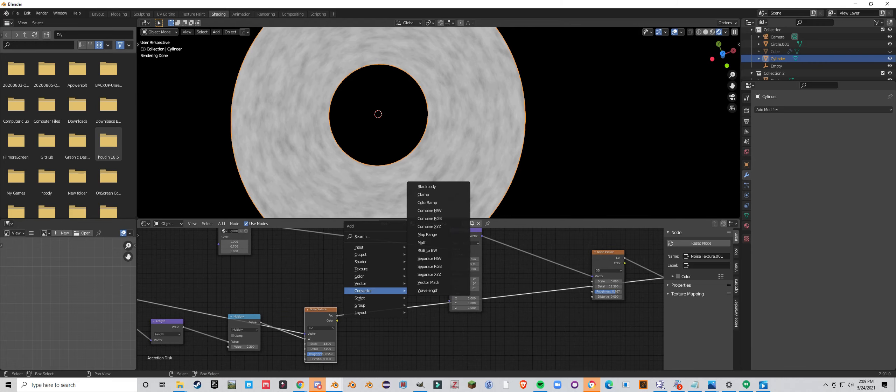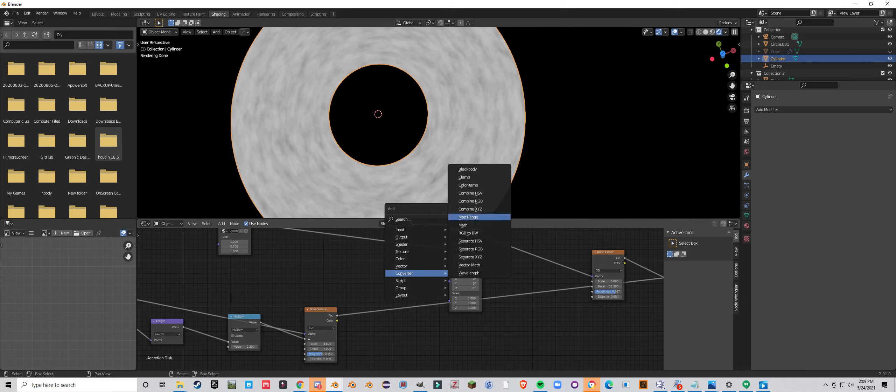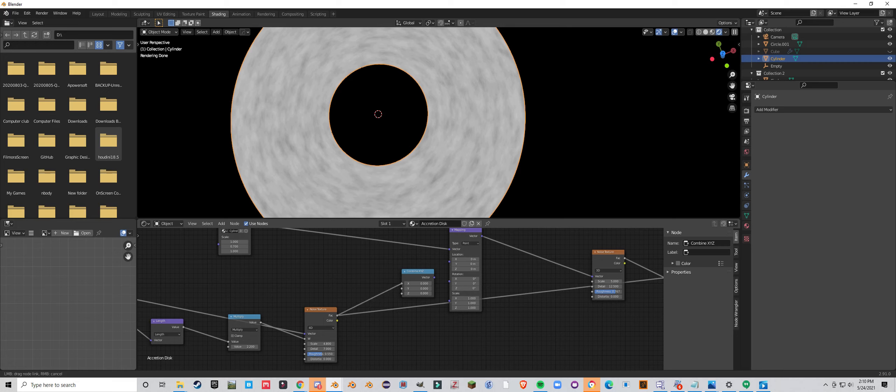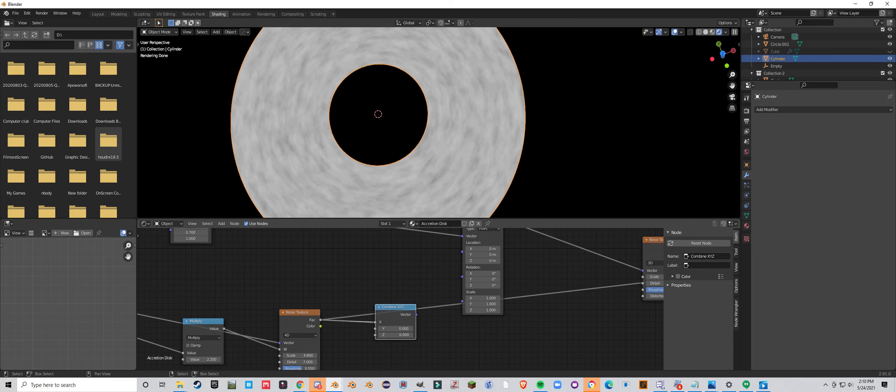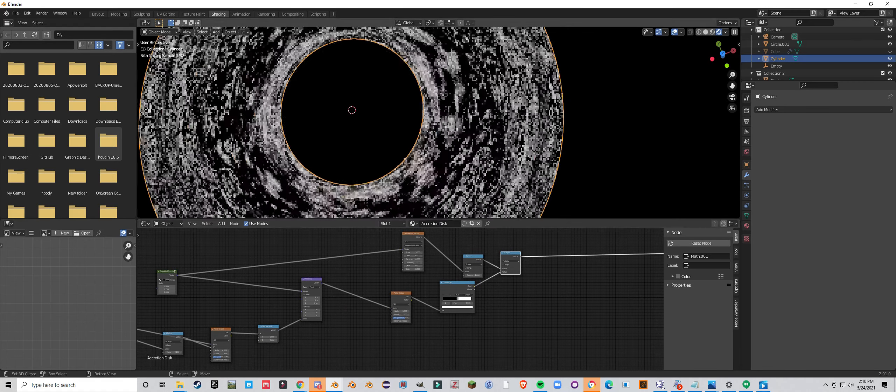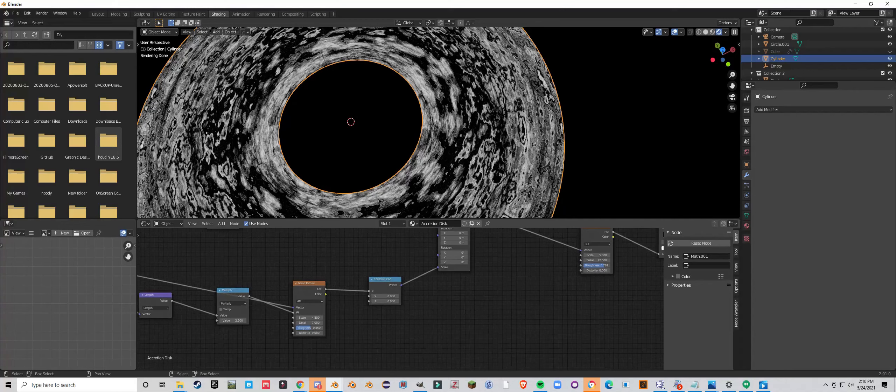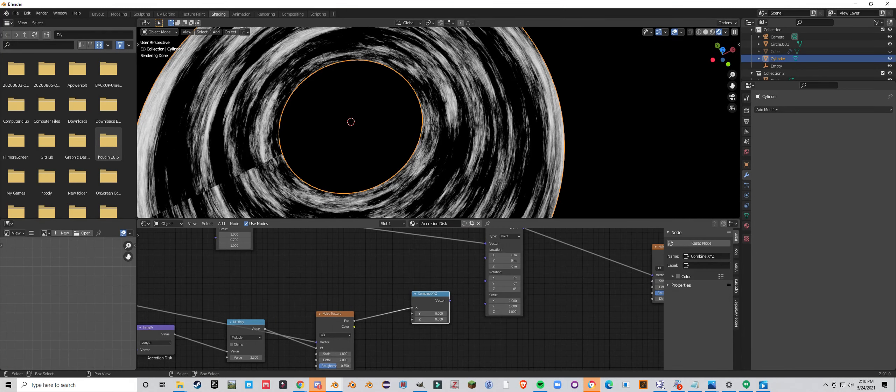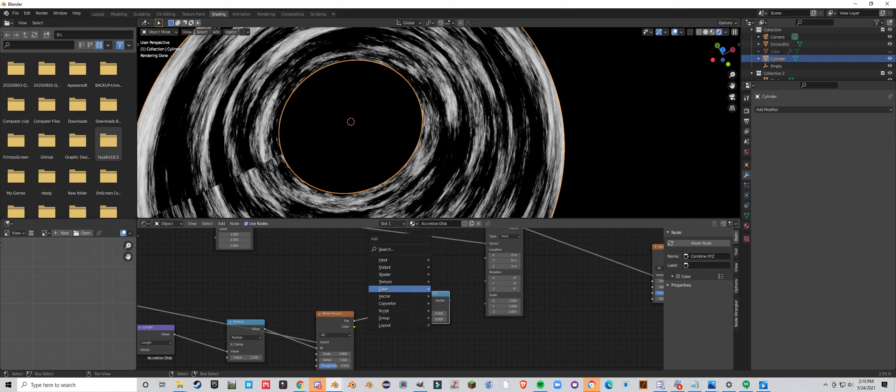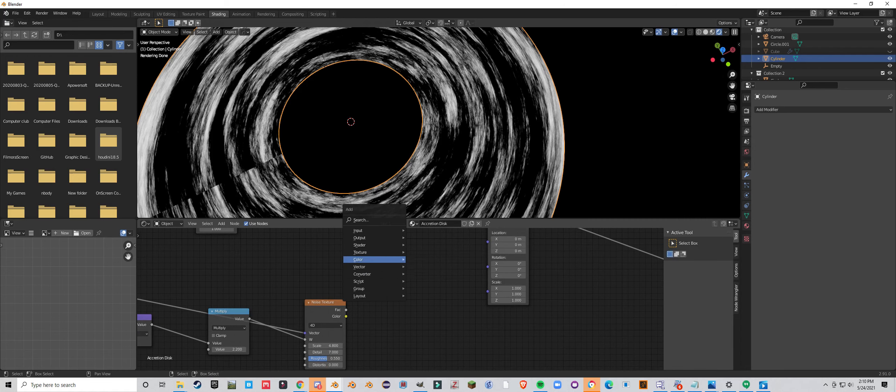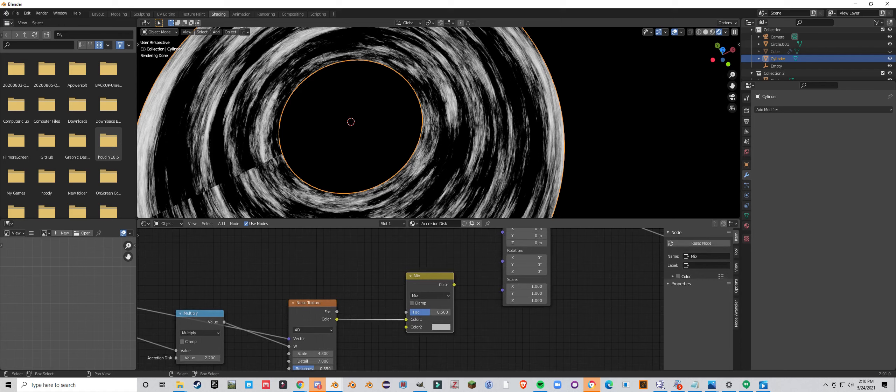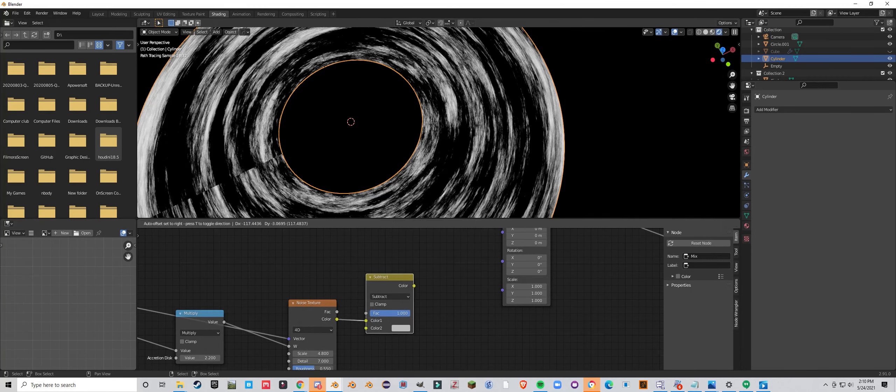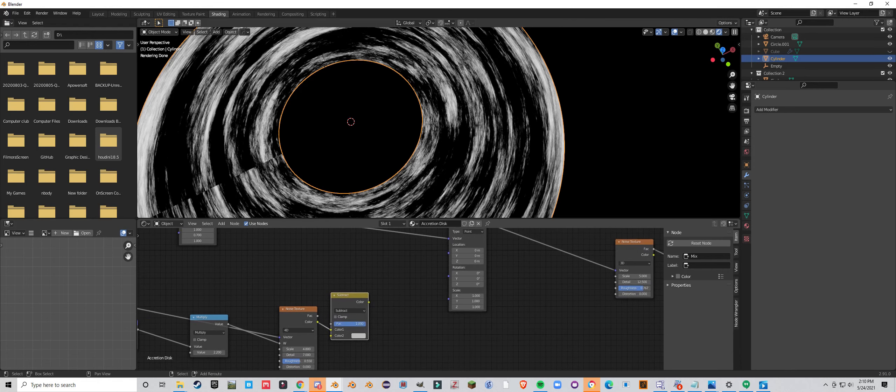Actually, no. Sorry. I'm being silly here. Don't listen to what I just said. We're going to use a mixRGB. Set this to subtract. Just leave it at the default value. But, slide the factor to one. Converter math. Or, not converter. Math. Color. MixRGB. Multiply. And, add a value to control this.